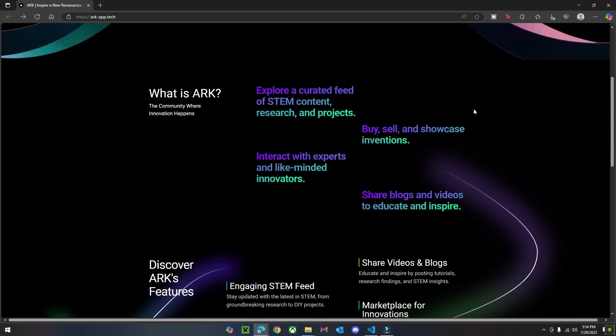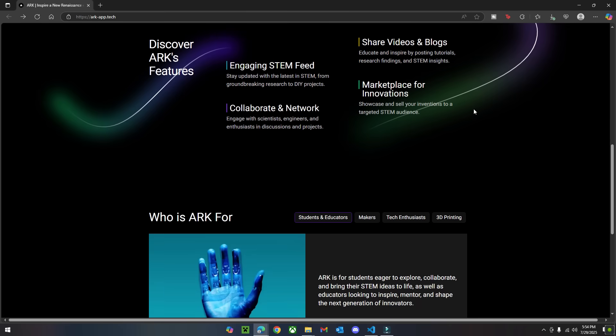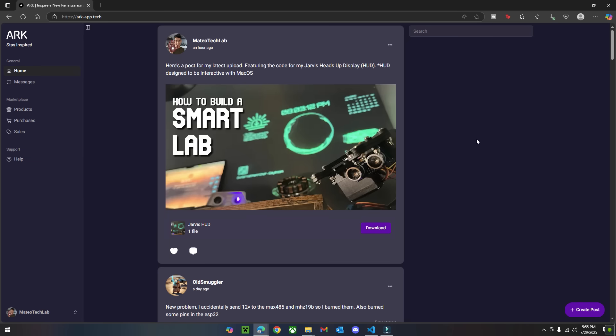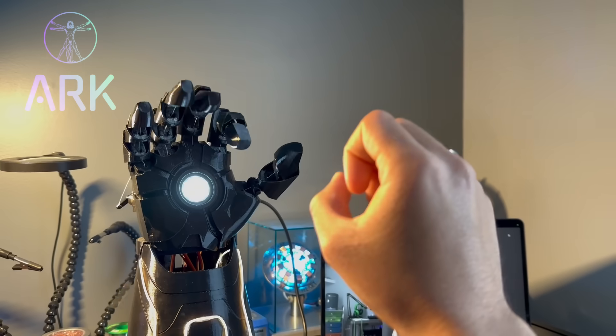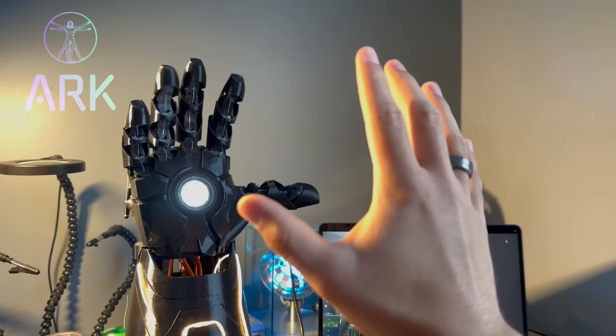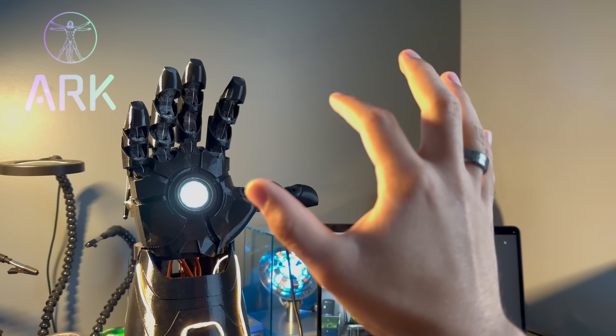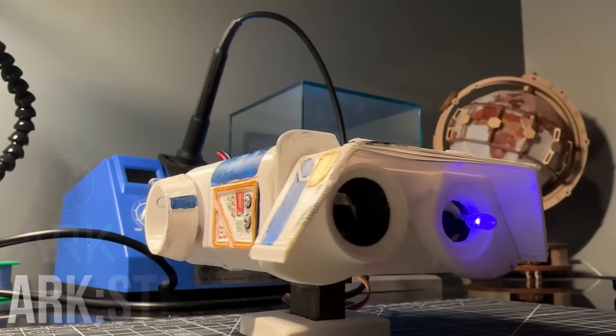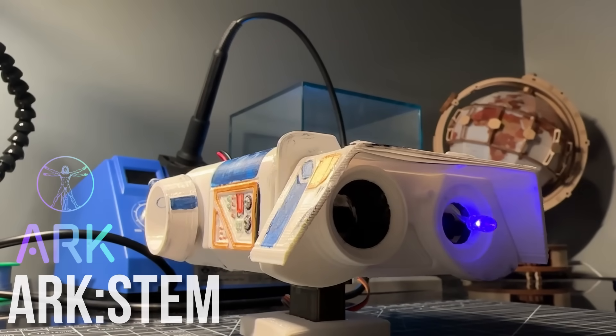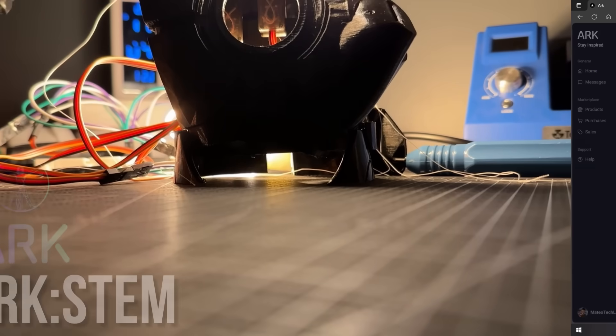ARK is basically a social media platform, but for inventors and creators. Think of it like an Instagram, but for engineers. So whether or not you're just starting out or creating advanced robots, ARK is designed to inspire and empower the next generation of makers, and you'll find me on there too.